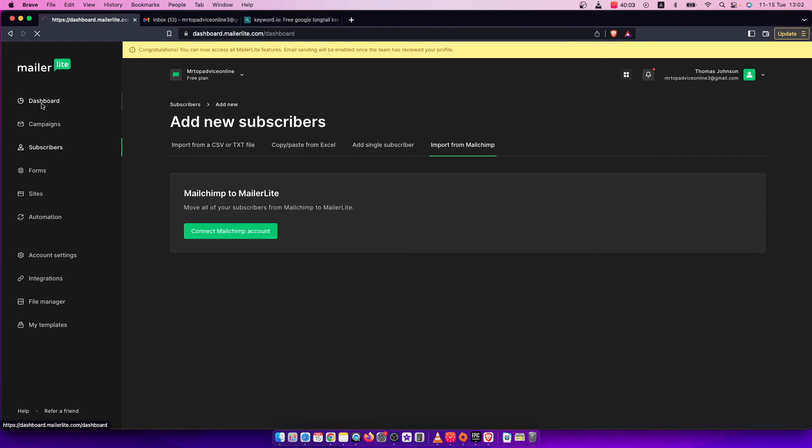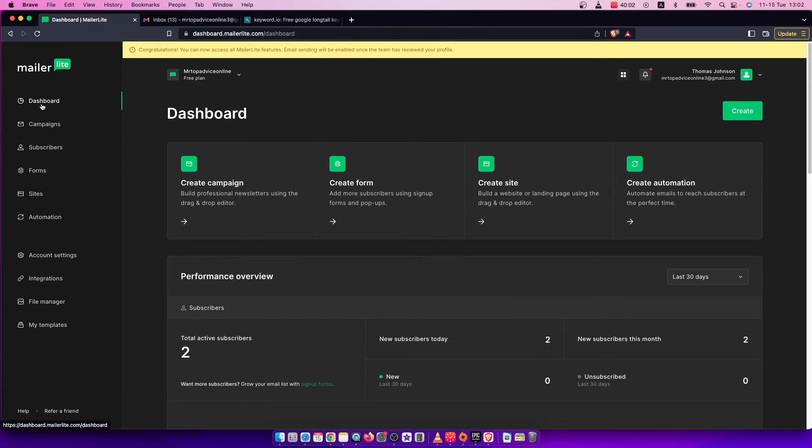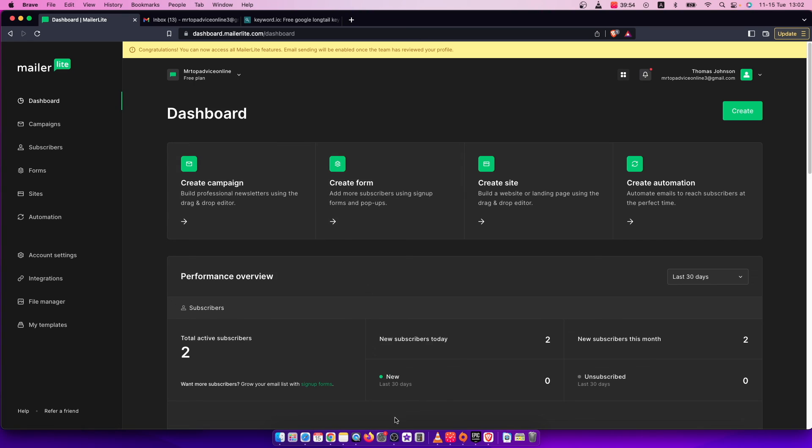So that's basically it—what you need to do here if you want to add subscribers to MailerLite. If I helped you out, please press the like button and subscribe for more. Take care, bye.